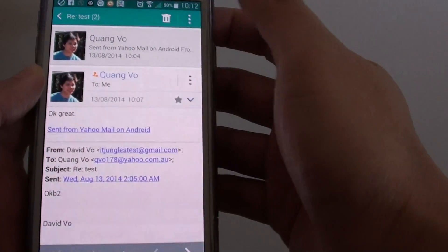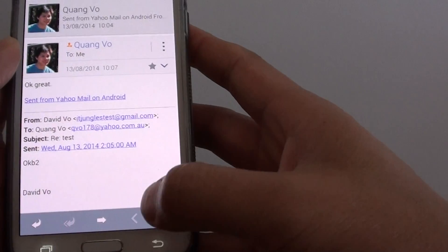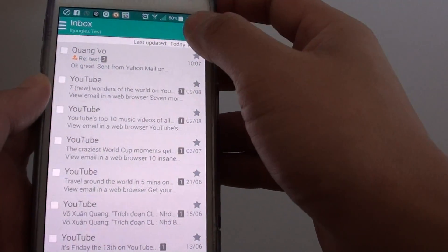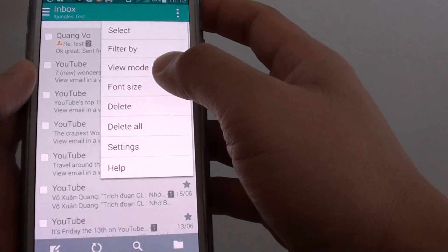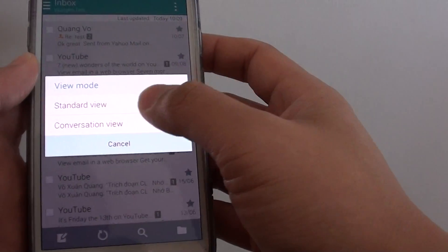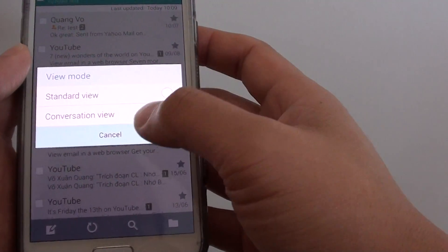And that's how you can change the email settings — the view mode. Simply tap on the menu key, choose view mode, and you can choose standard view or conversation view.